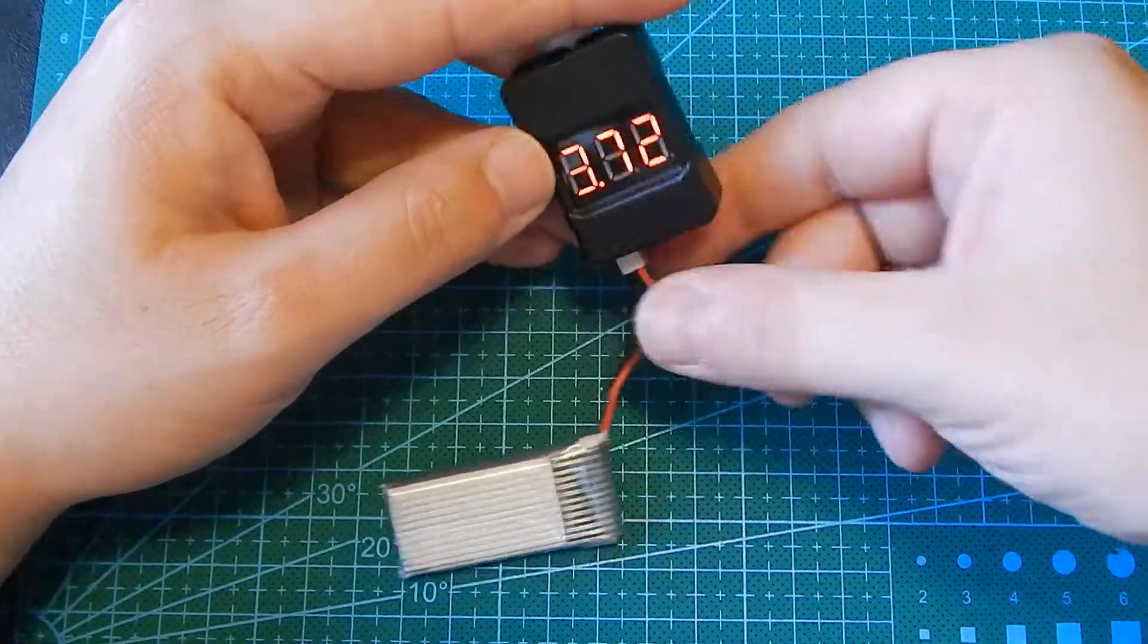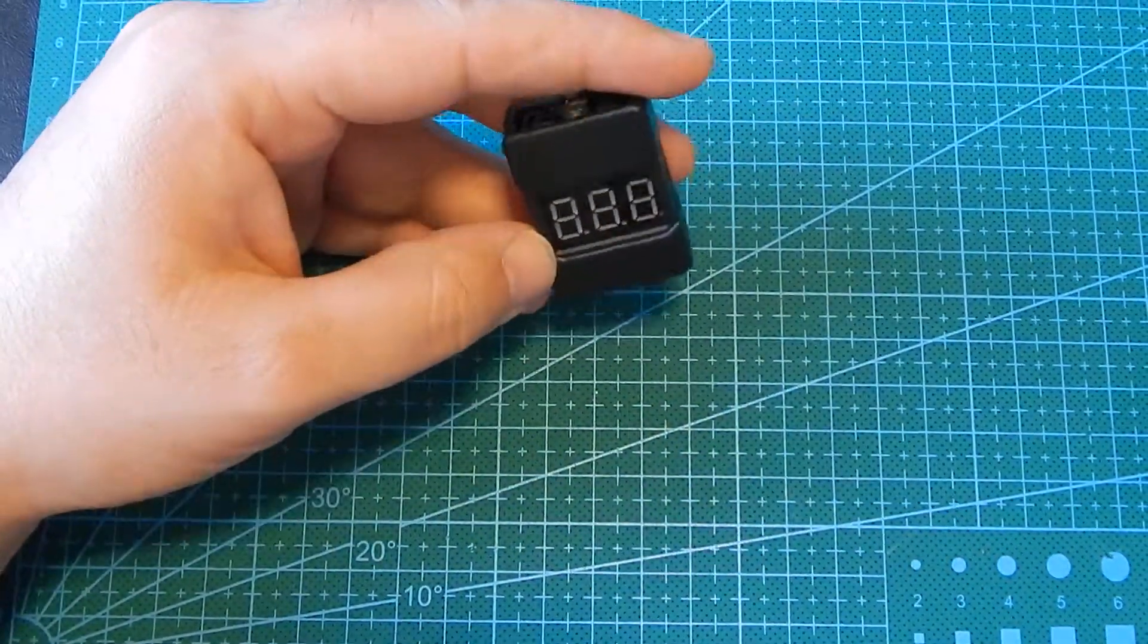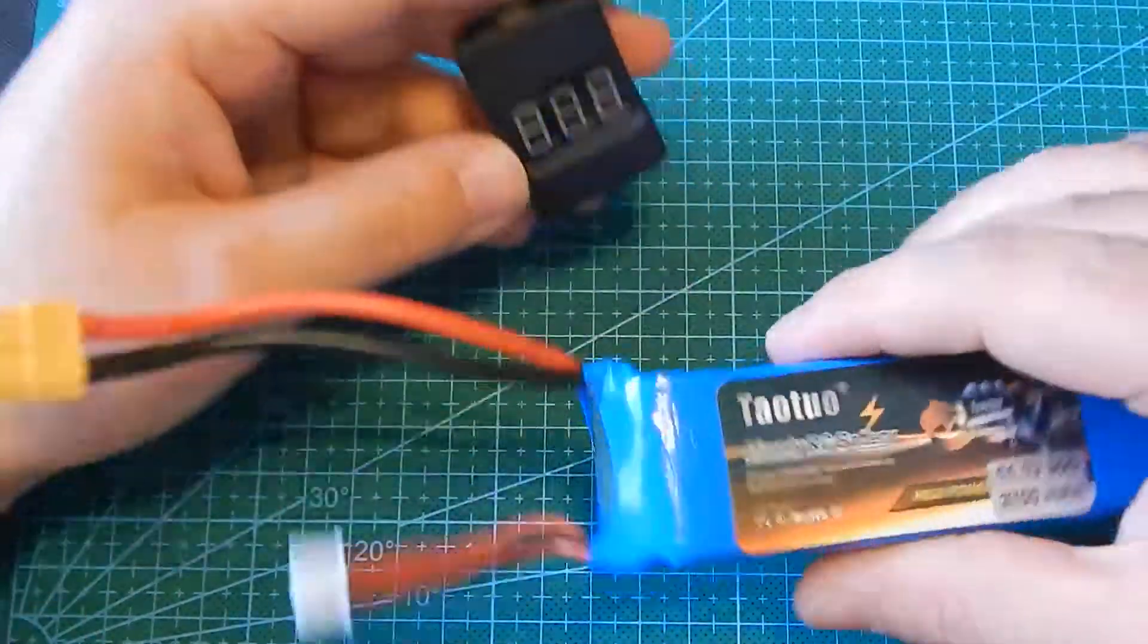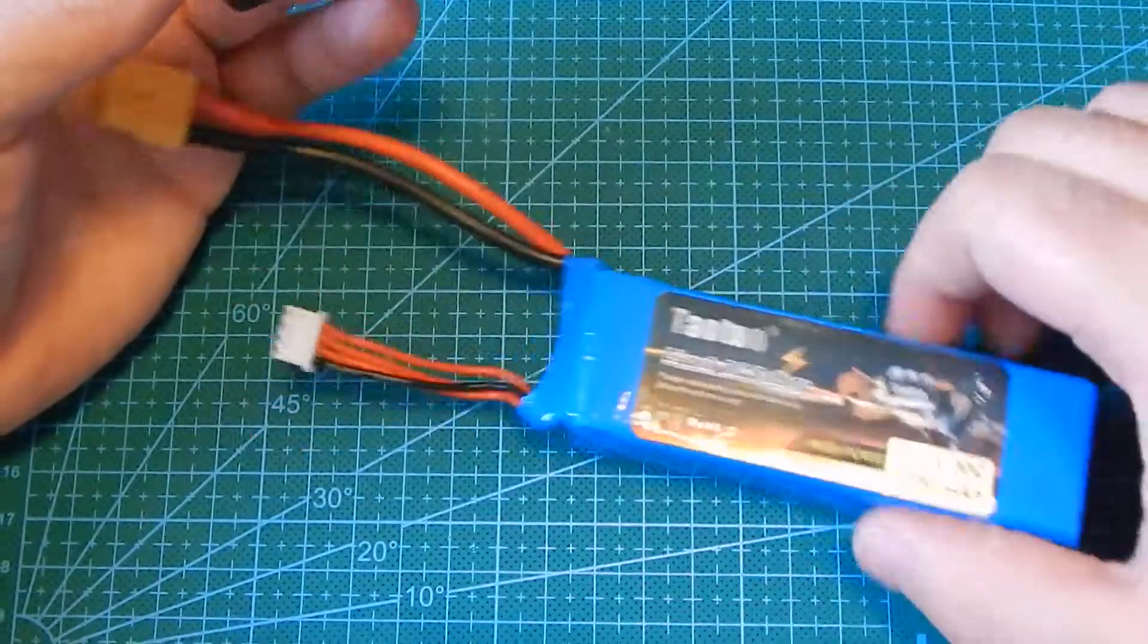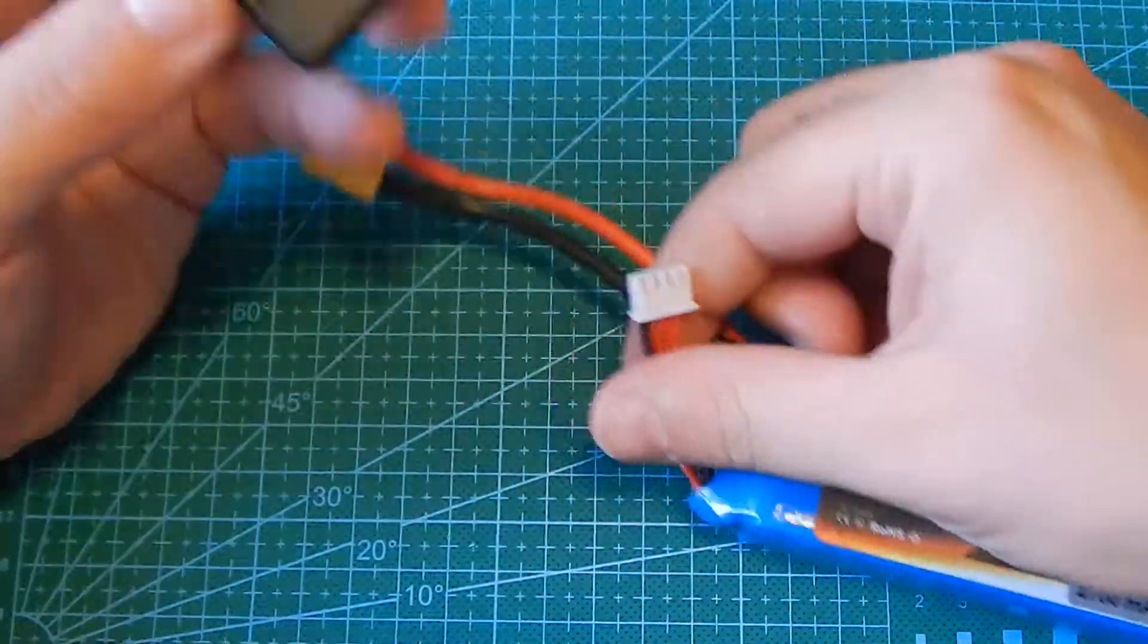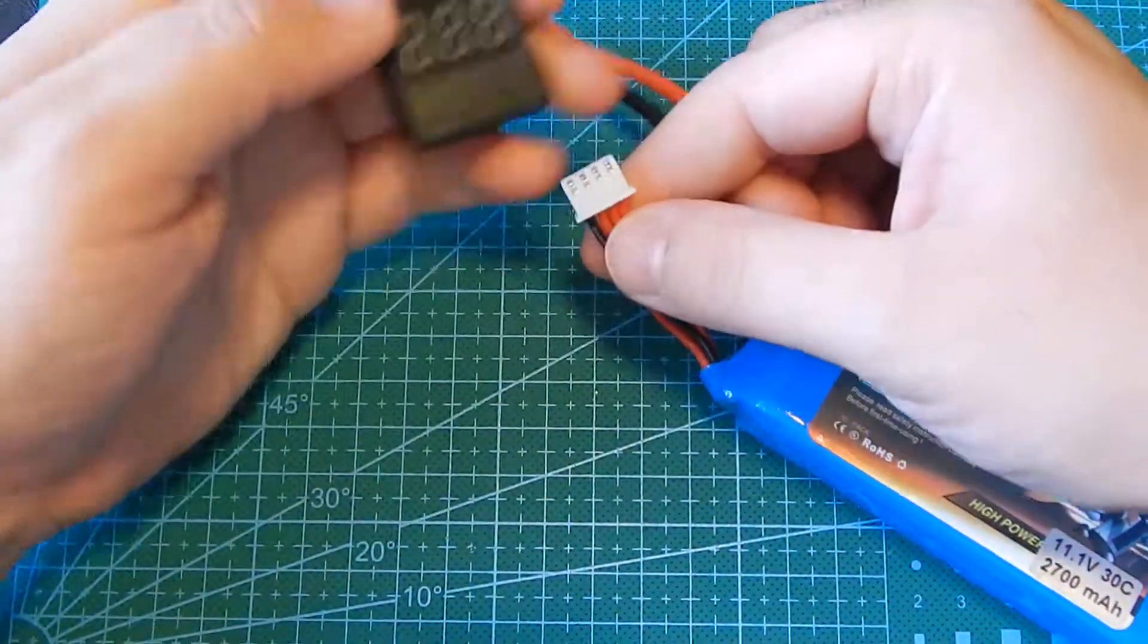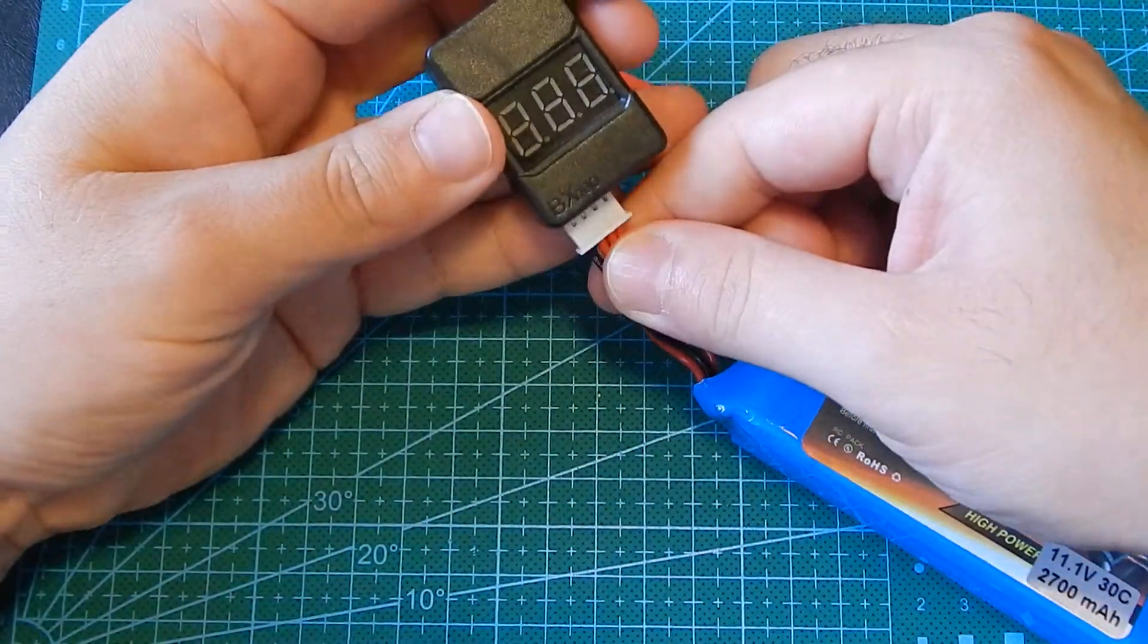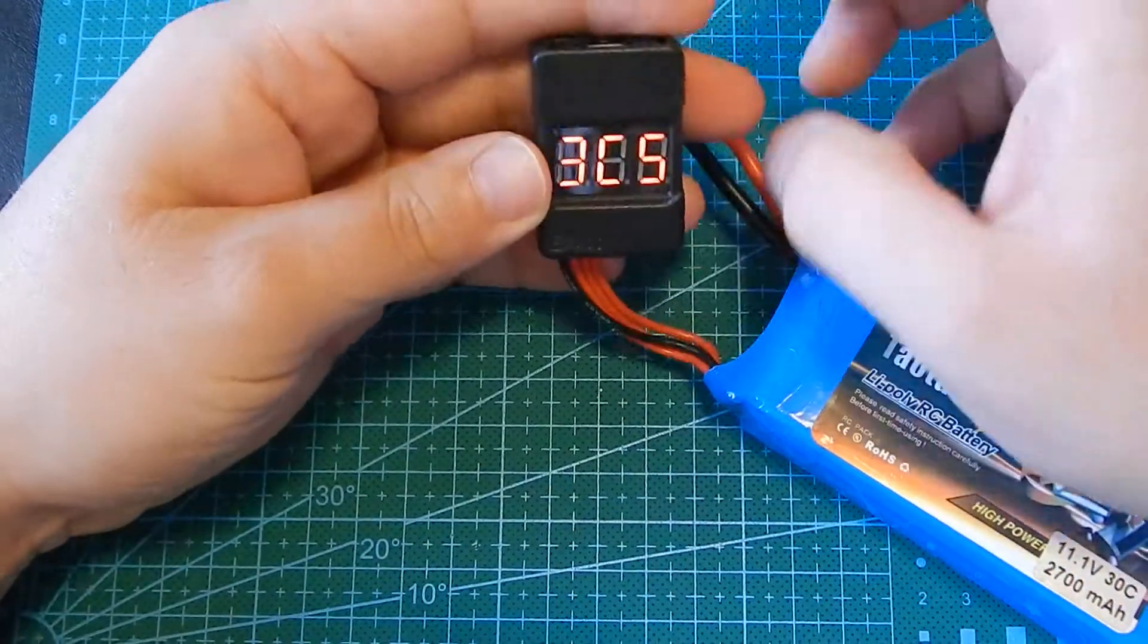This particular model supports up to 8 cell battery. With me I got this one that is a 3 cell battery. So same deal here, negative goes to the left, I connect it this way.